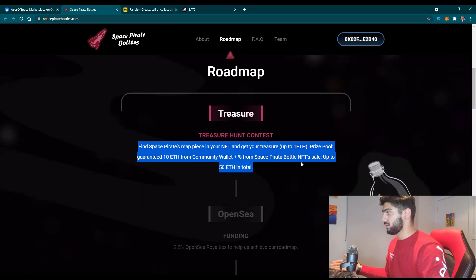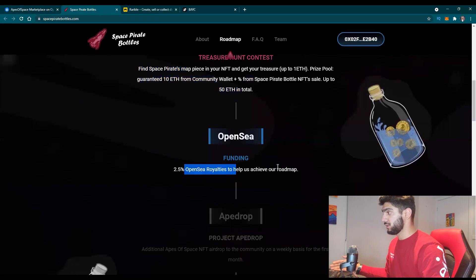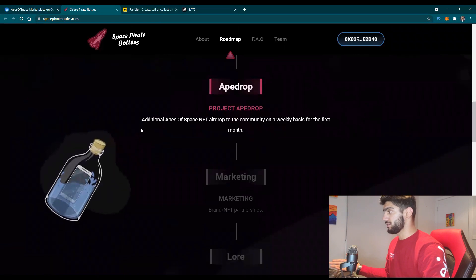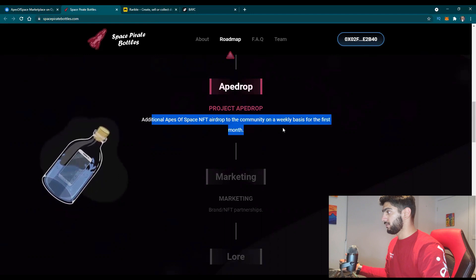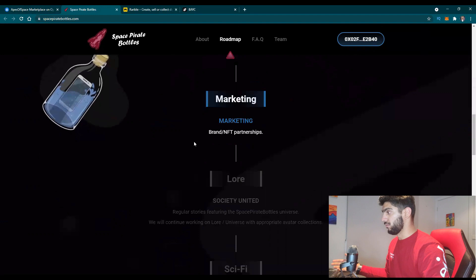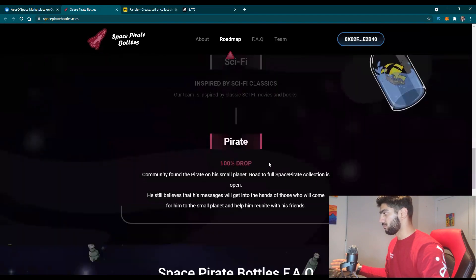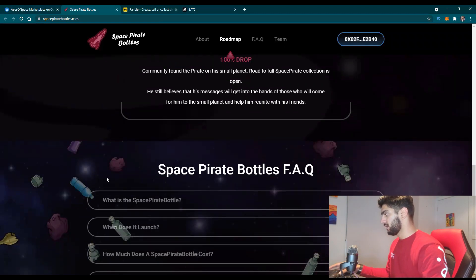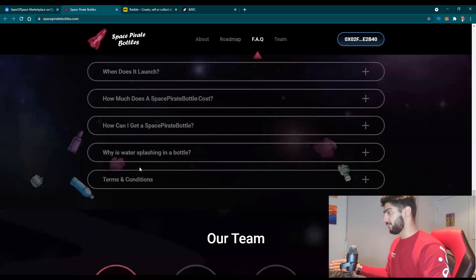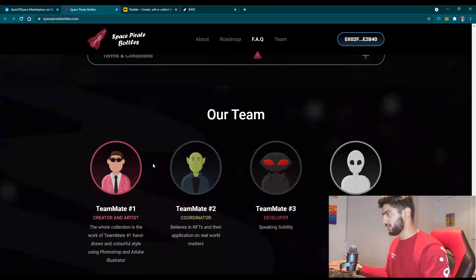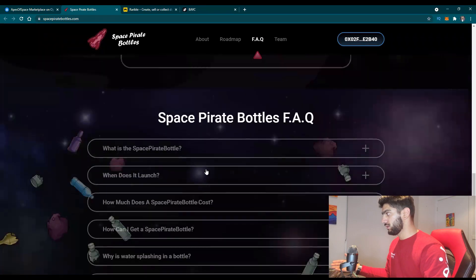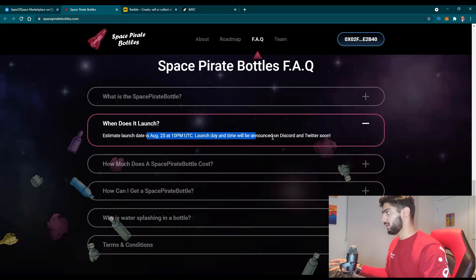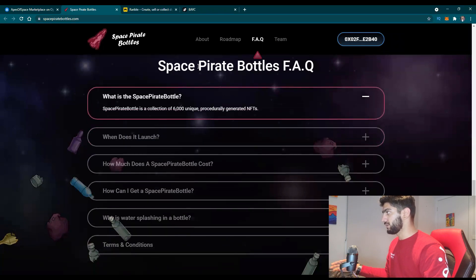You can see how they are funding the project as well on OpenSea and how they are giving space airdrop for additional Apes of Space first month. They're giving you the whole project line so you can see what they are doing. That is something that you will have to look in the project when you're buying something. In future I think they will also be adding this to a metaverse or a gaming platform so you can use these characters on their gaming platform as well and then see when it launches. This is for Space Pirate Portals - 6,000 unique.